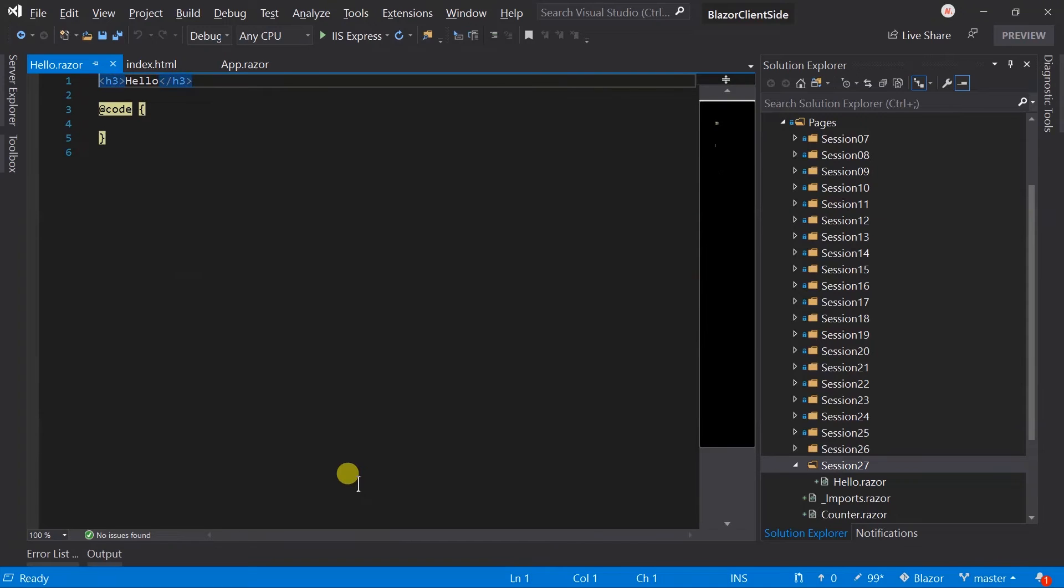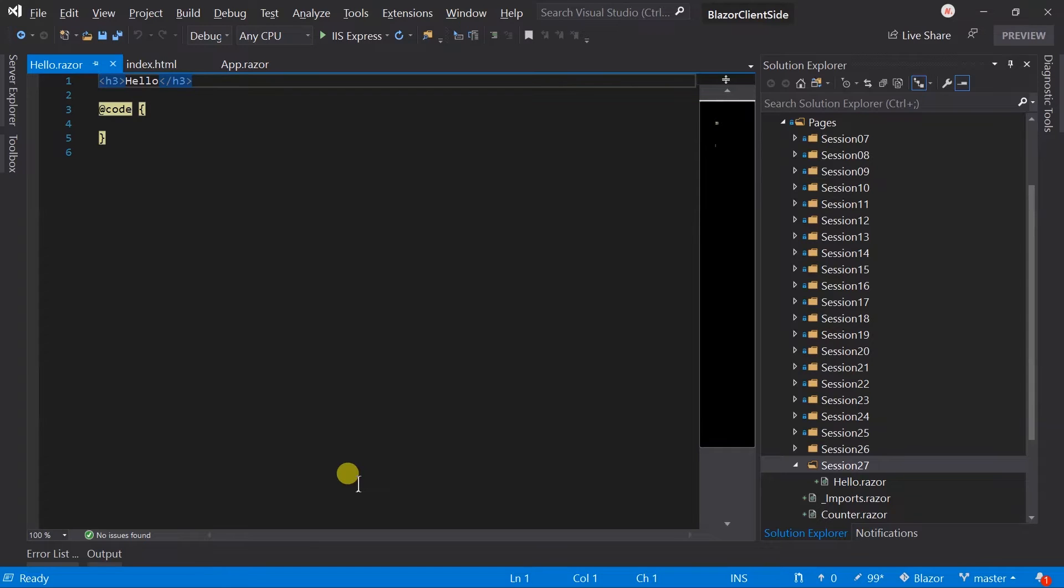We have already seen how to use page directive to make a component accessible via URL, right? When the project builds, the page directive will be converted to route attribute and added on the auto-generated class created by the component.